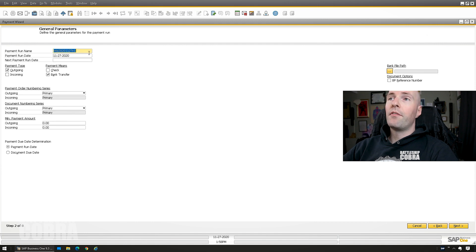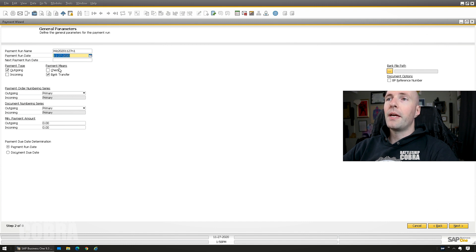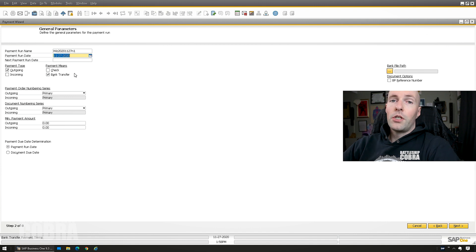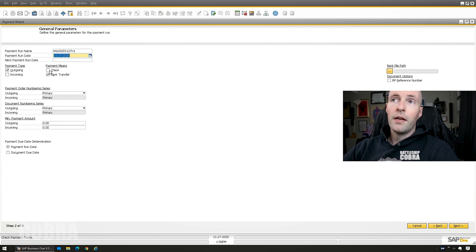Next. You can name it whatever you want. It gives it an auto name. Obviously today's the date. I'm doing outgoing payments today. You can do the same thing for incoming. Checks or bank transfers. I'm just going to do a bank transfer for right now, but if you're going to do a check run, you could do it this way.